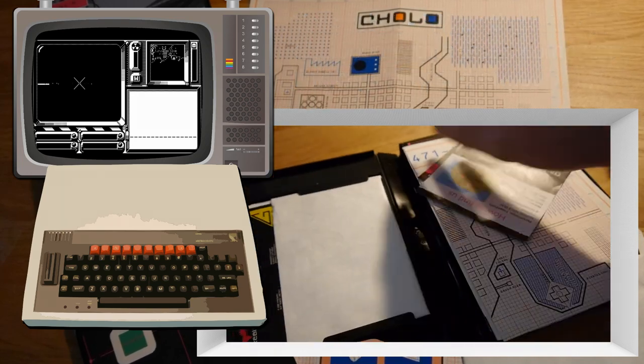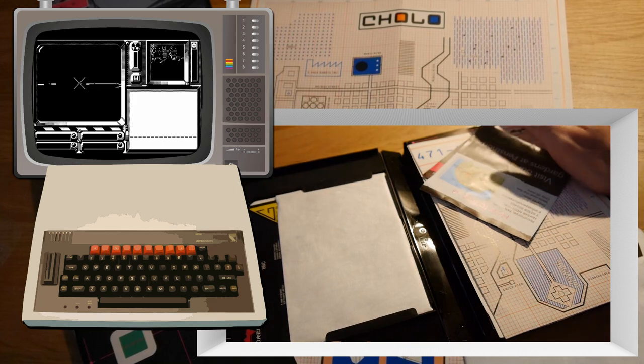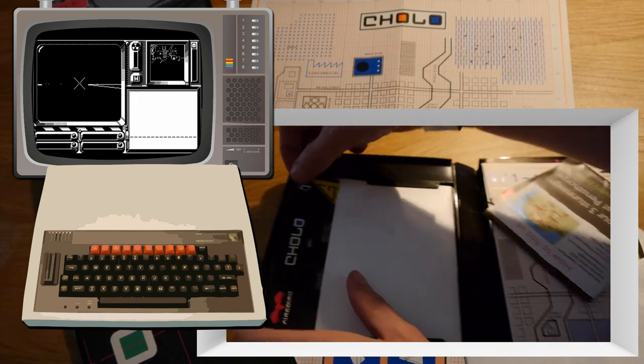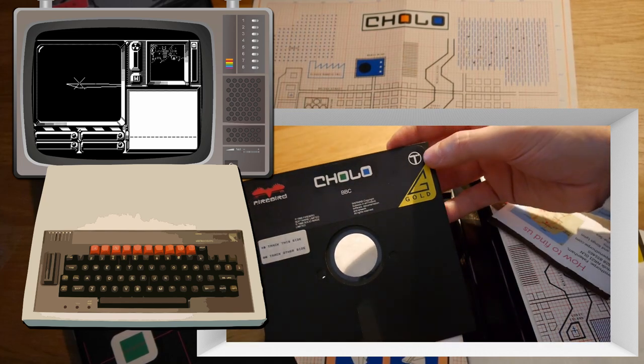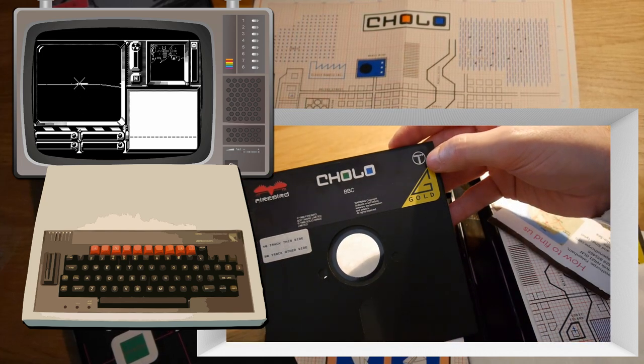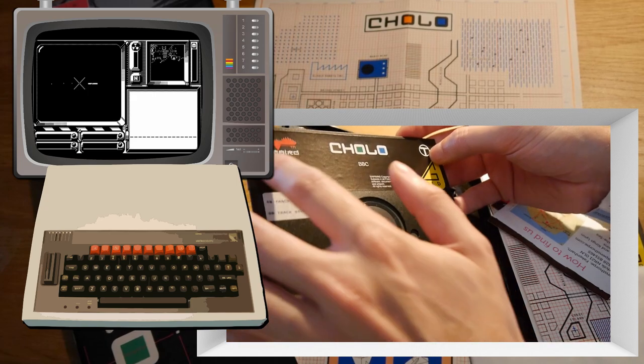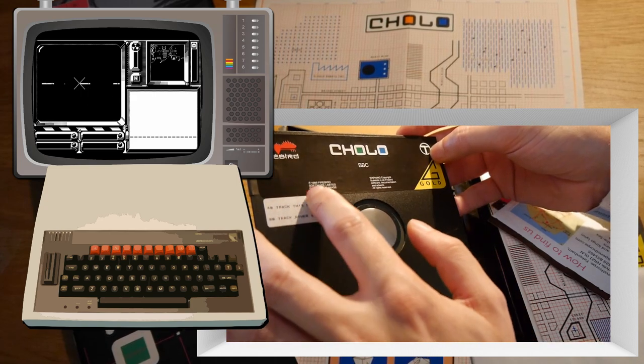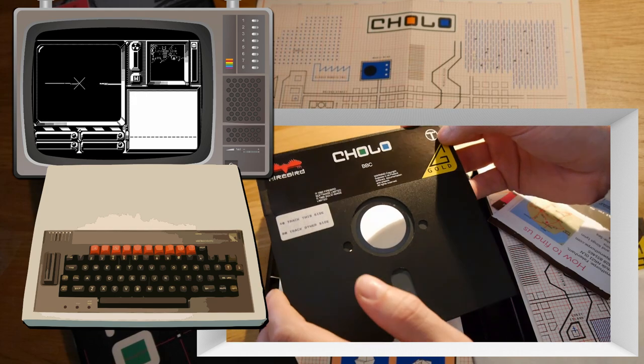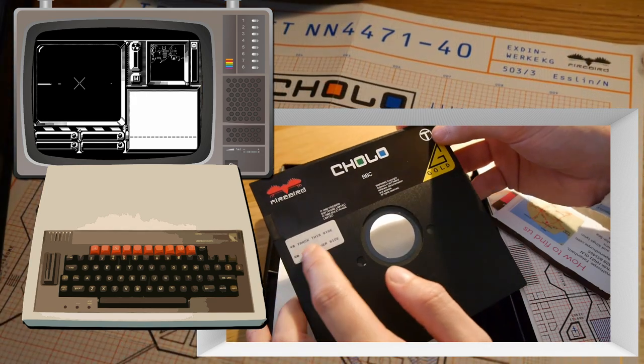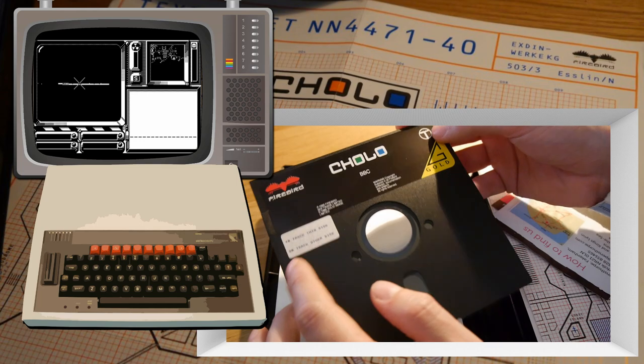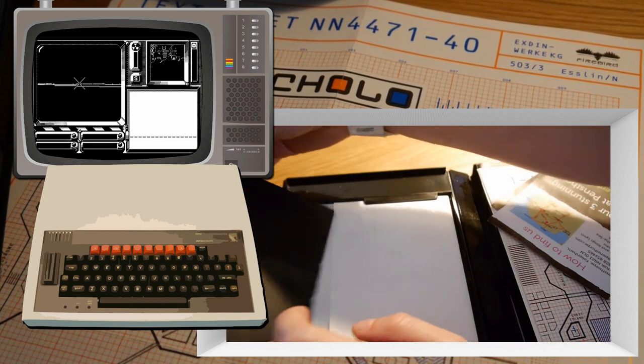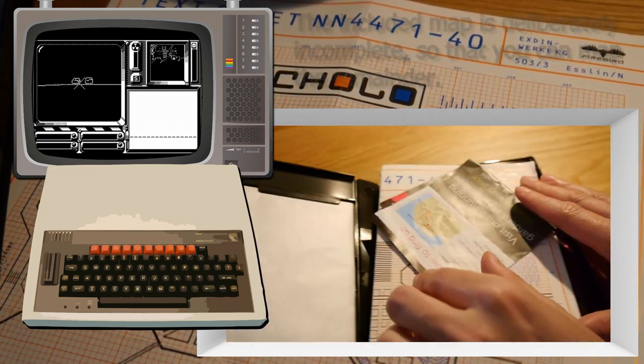Now normally game and box games have something interesting in the packaging and this is no exception. Of course, we get the five and a quarter inch disc. There it is with the telecom logo up there. Firebird software logo, 1986. Copyright 1986 Solid Image Limited and they developed this title. 40 is the track this side and 80 is the track the other side. Pop that back in its protective sleeve.